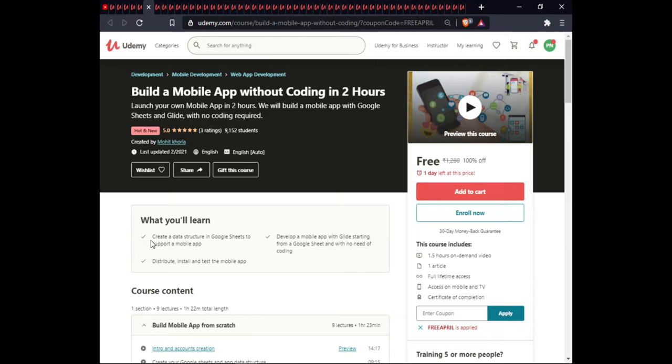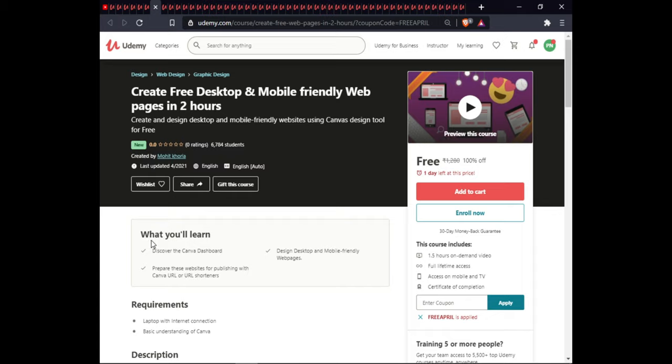The next course is Create a Free Desktop and Mobile-Friendly Web Page in 2 Hours. In this course you will discover the Canva dashboard, design a desktop and mobile-friendly web page, and prepare a URL for publishing using a Canva URL or URL shortener. This course is 1.5 hours of on-demand video, with full lifetime access, mobile access, and certification.